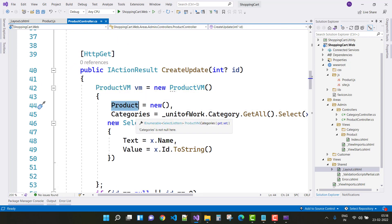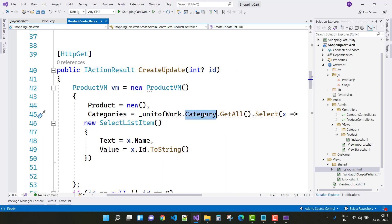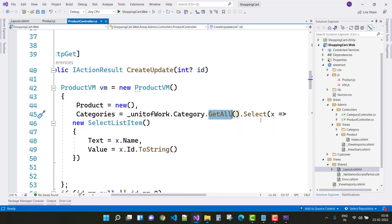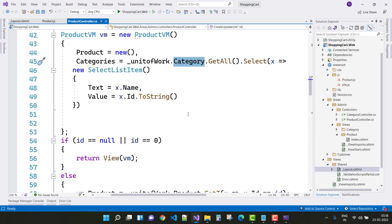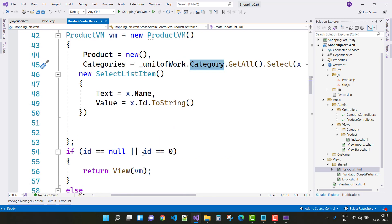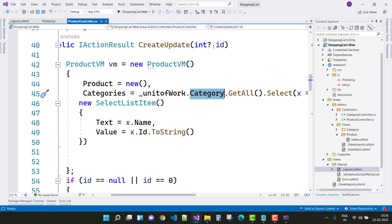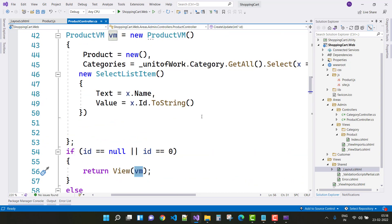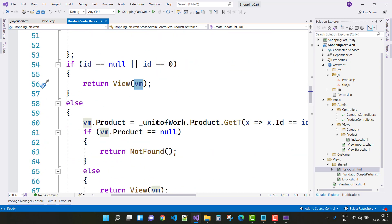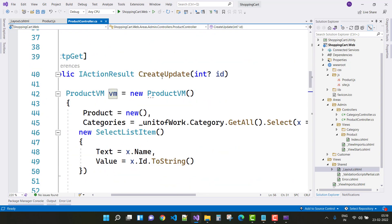In the ProductVM, first initialize your product with a newly created object, and also the categories. The categories are retrieved from the database using the unit of work — categories.GetAll. Then initialize all categories into SelectListItem with text equals x.Name and value equals x.Id. If the ID is null in the parameter, just go to the view.